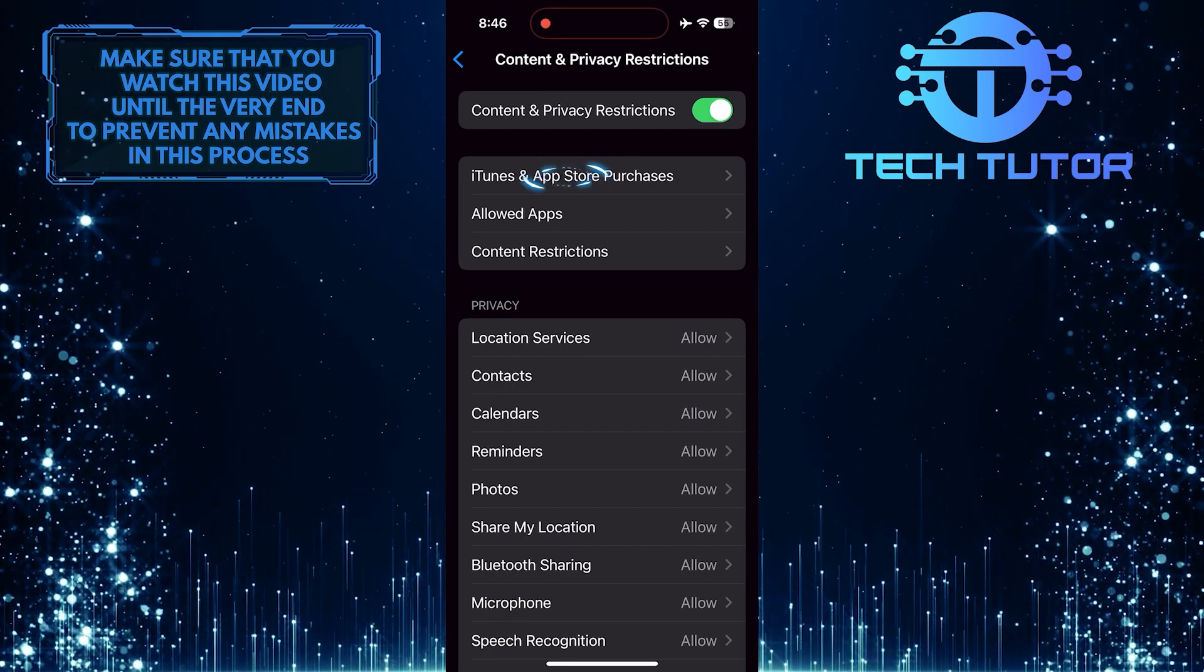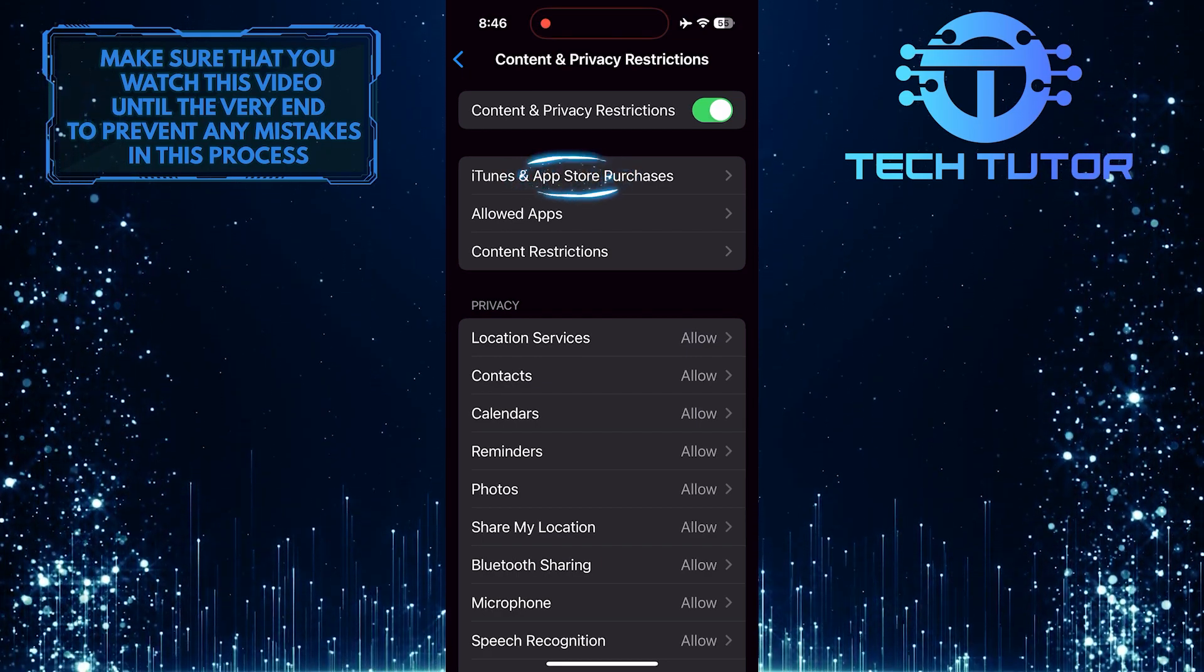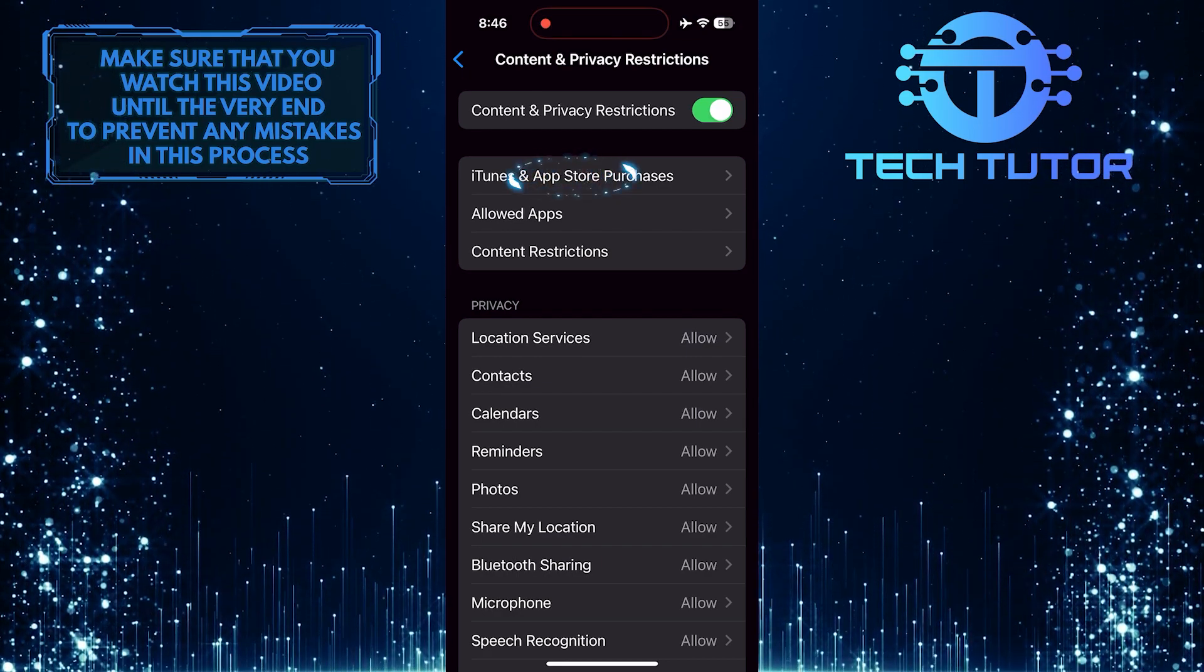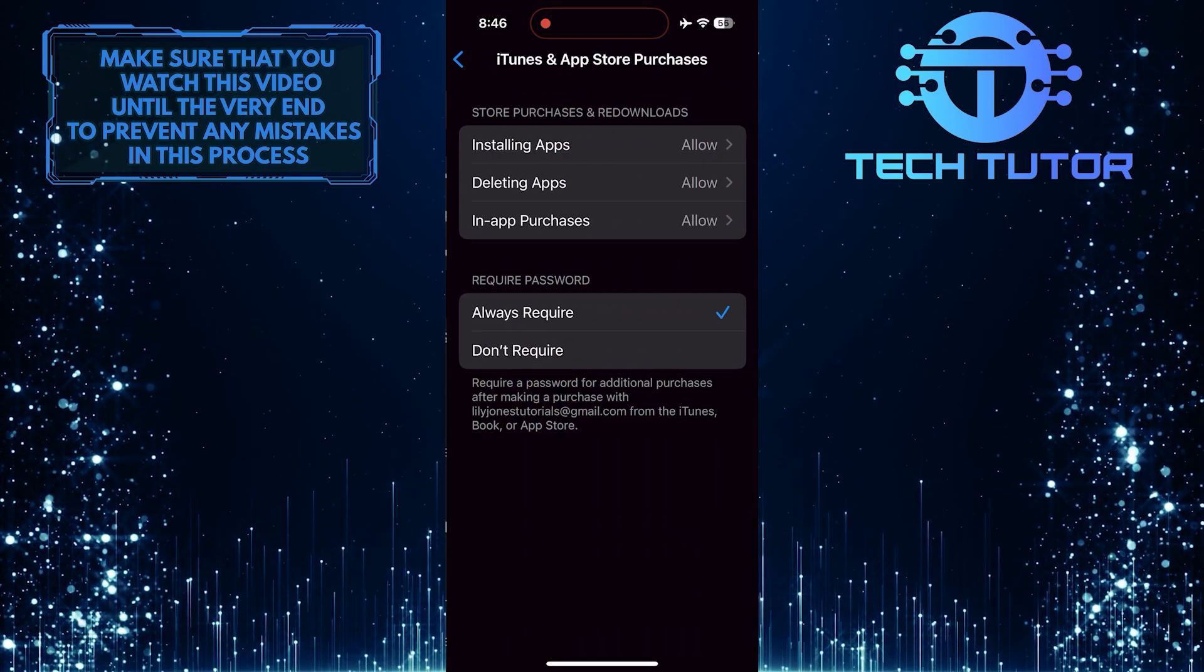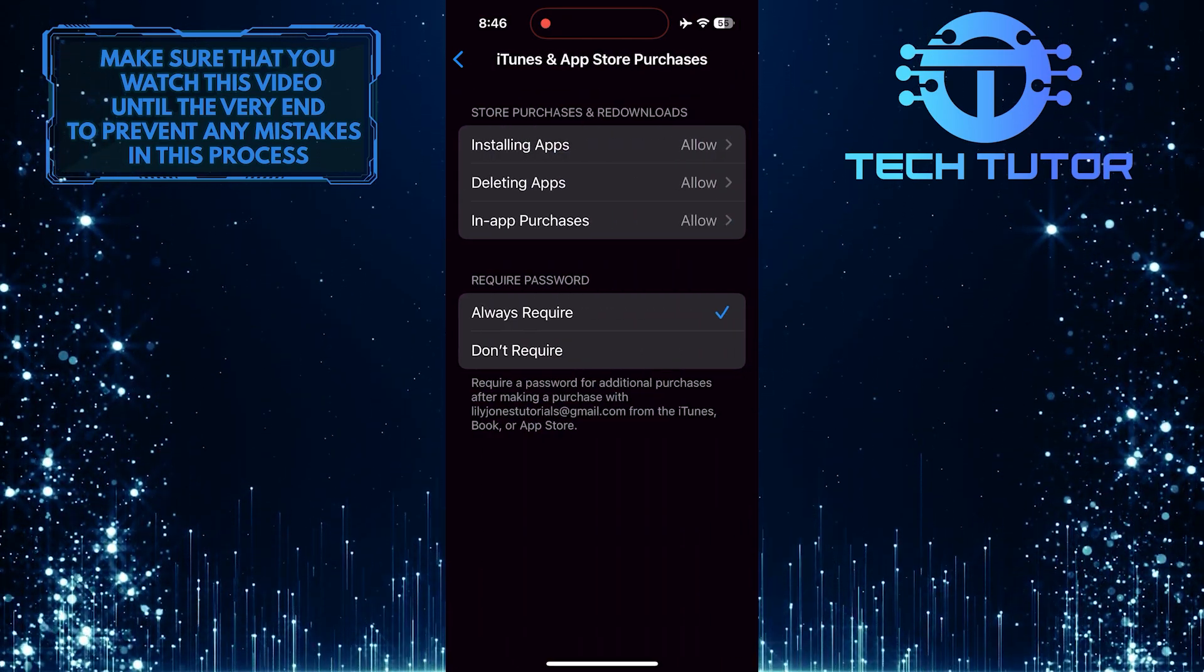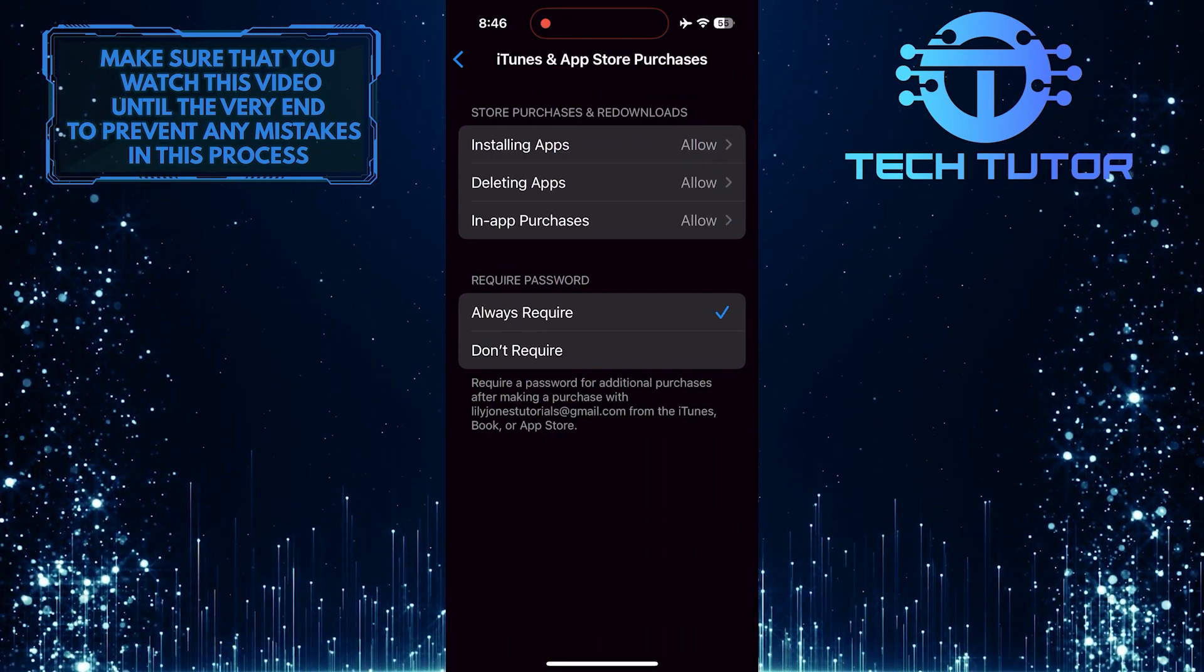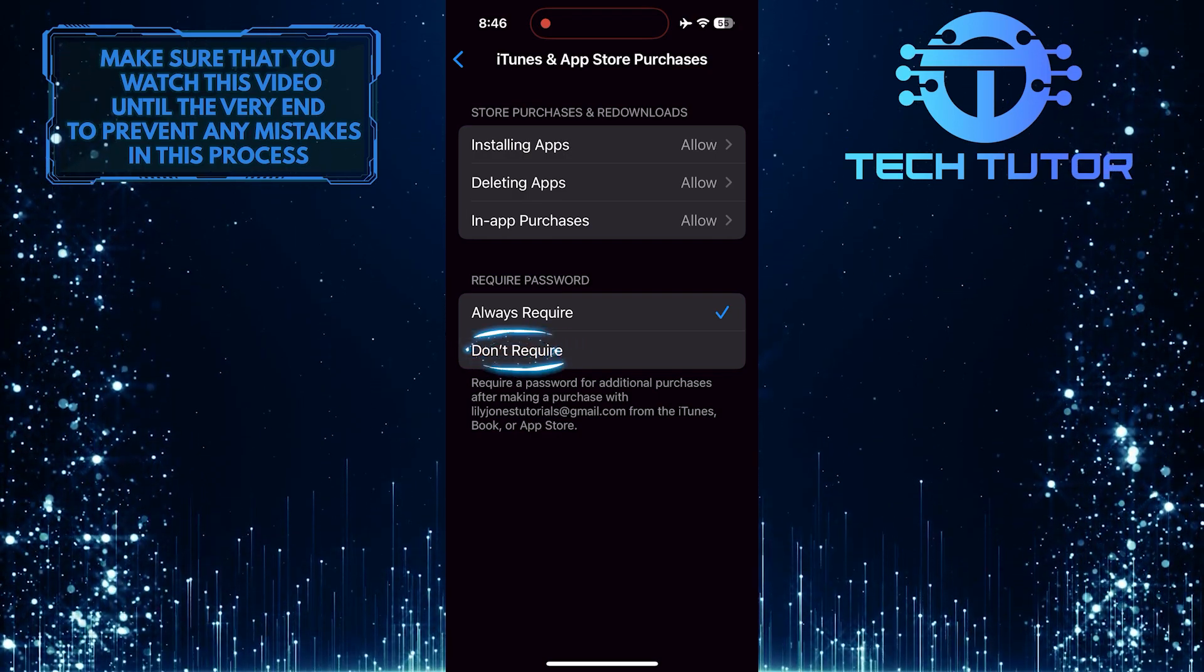Tap iTunes and App Store Purchases. And then, in the Require Password section, make sure to select Don't Require.